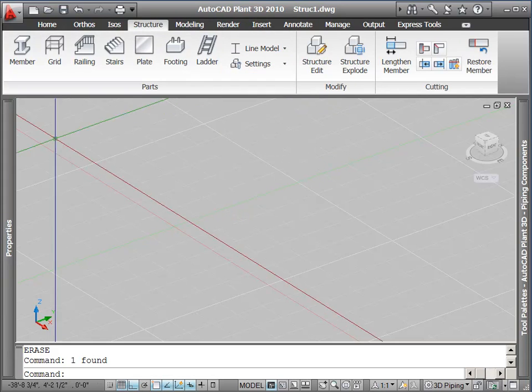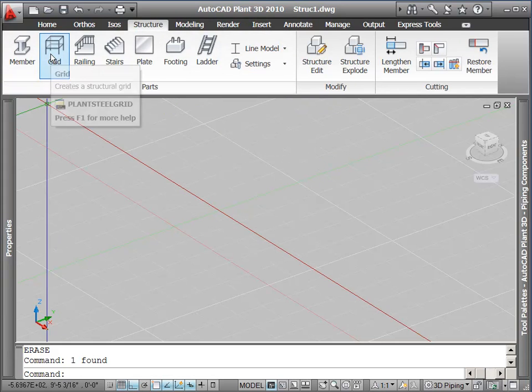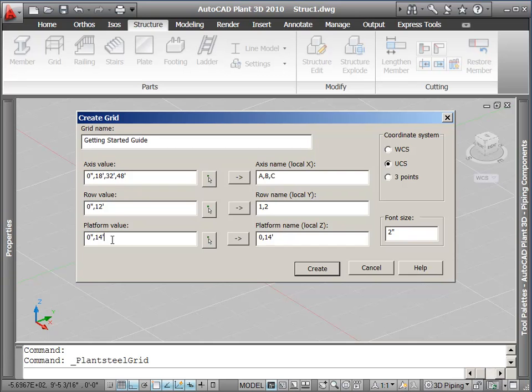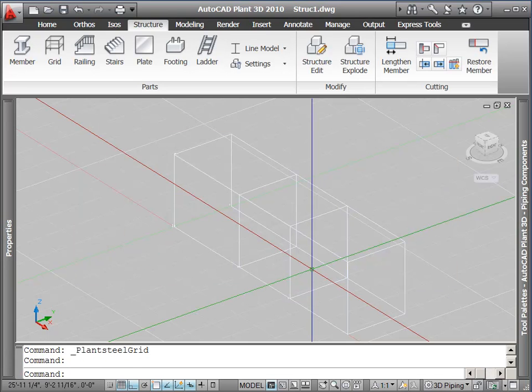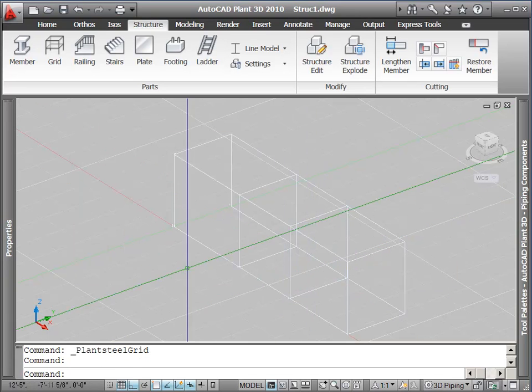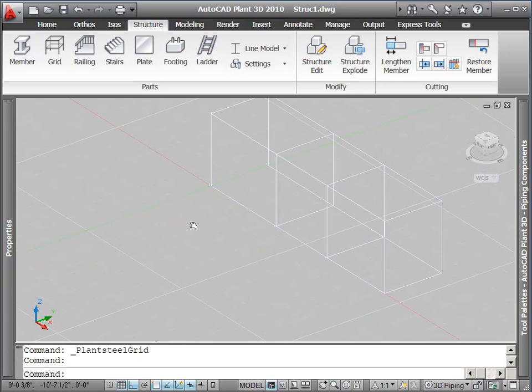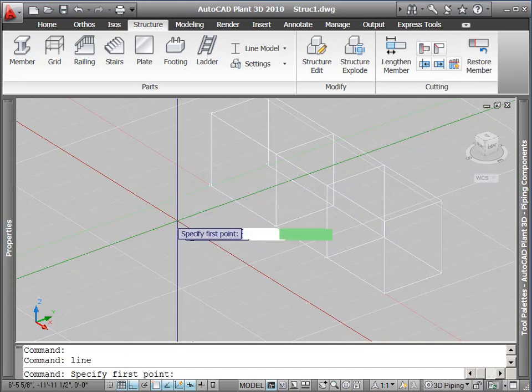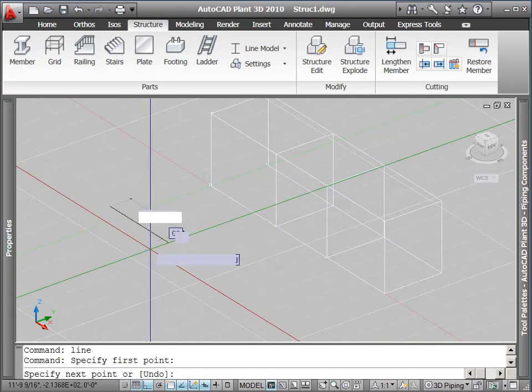You'll find the tools needed to create structural objects in a distinct ribbon tab labeled Structure. One option for creating structural objects is to create a grid and then align all your members to the grid. The grid dialog box allows you to define rows, columns, and elevations for the 3D grid.